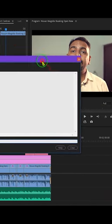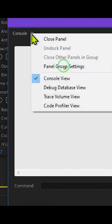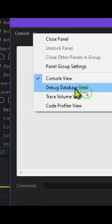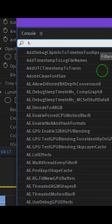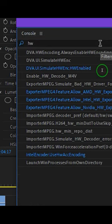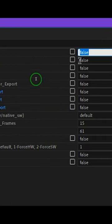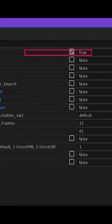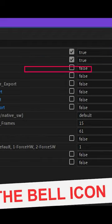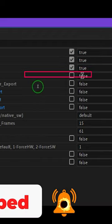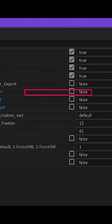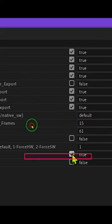Right-click and select Debug Database View. Once that opens, type 'hw' and press Enter. You will see options showing false, false, false. You have to check them to enable hardware encoding.